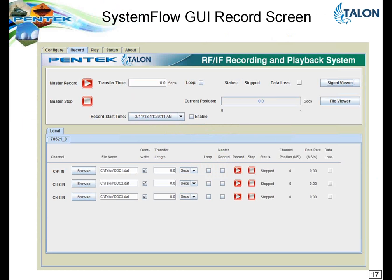We also have a very intuitive recording screen. This happens to be a three-channel A-to-D converter setup. You specify the file name, specify the transfer length in megabytes or in seconds, and click the record button. It starts the recording and you can see progress — the speed of the recording and an indication of data loss. You can click the master record select buttons, and up top you can trigger with one master record operation for simultaneous synchronous recording of all selected channels. Very intuitive, very easy to use.